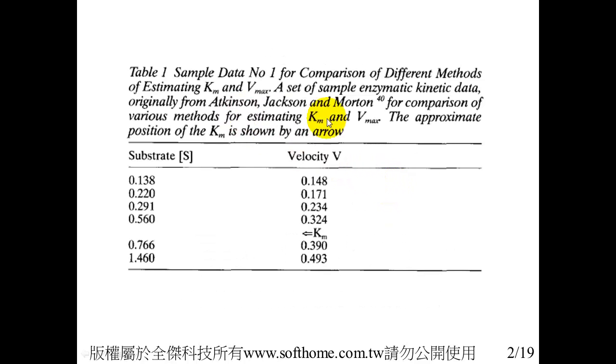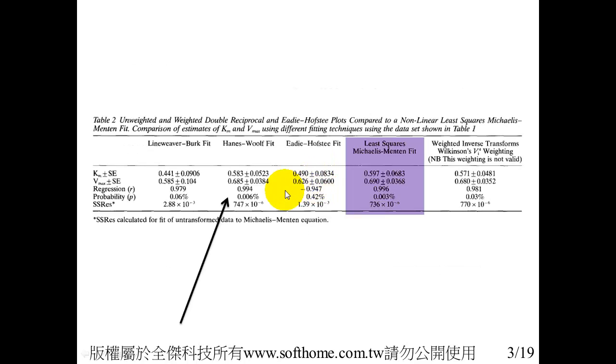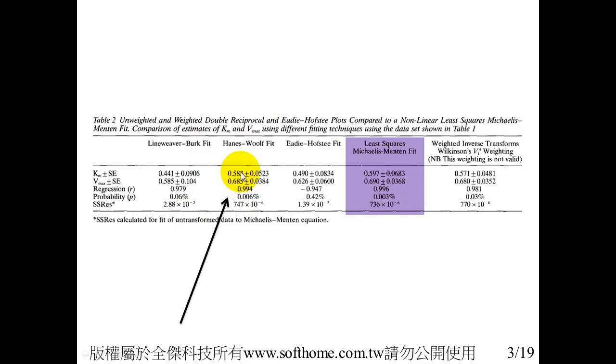This data is the source data from the paper, with substance concentration X here and velocity V here. Now we are focused on this section. This is the paper's result and it has Km and Vmax and regression R squared and the probability p-value.